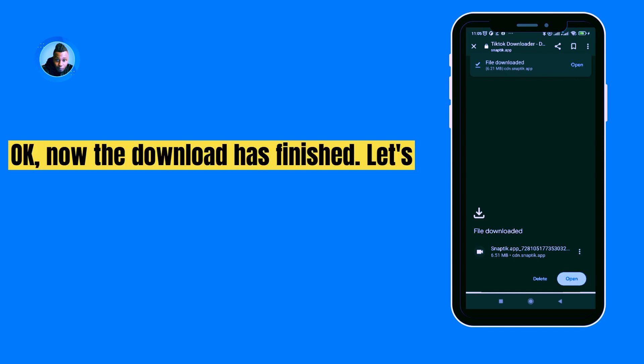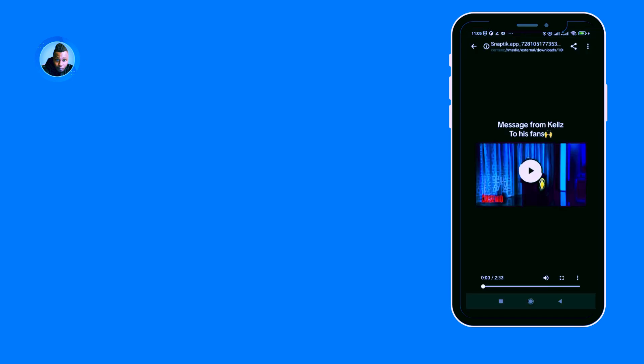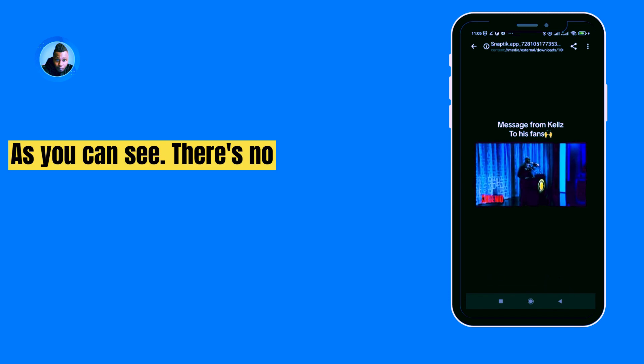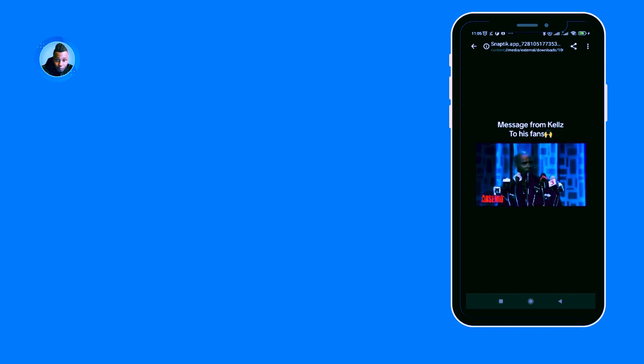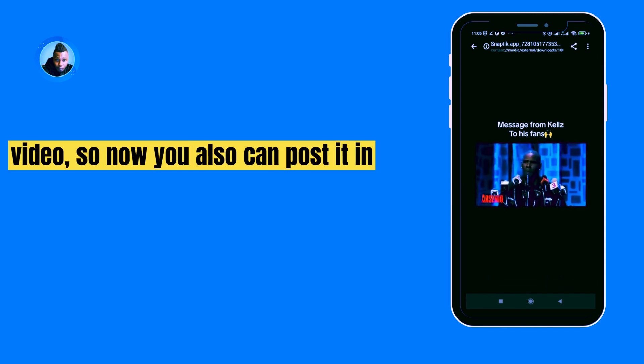Okay, now the download has finished. Let's open the video. As you can see, there is no watermark or the person's name on the video, so now you also can post it in your video without anybody knowing you took this video from another person.